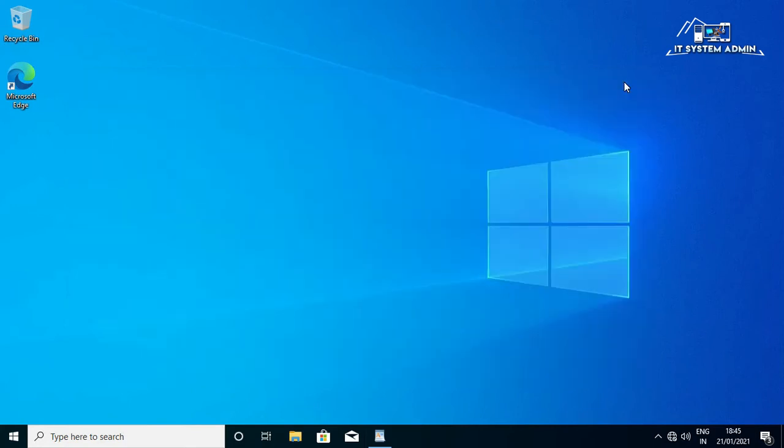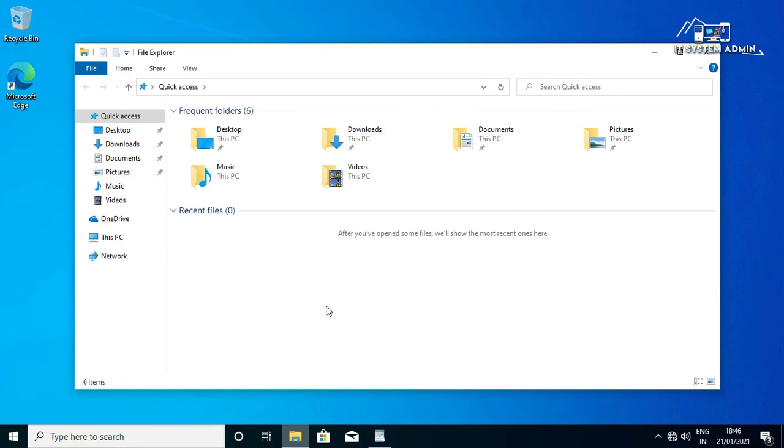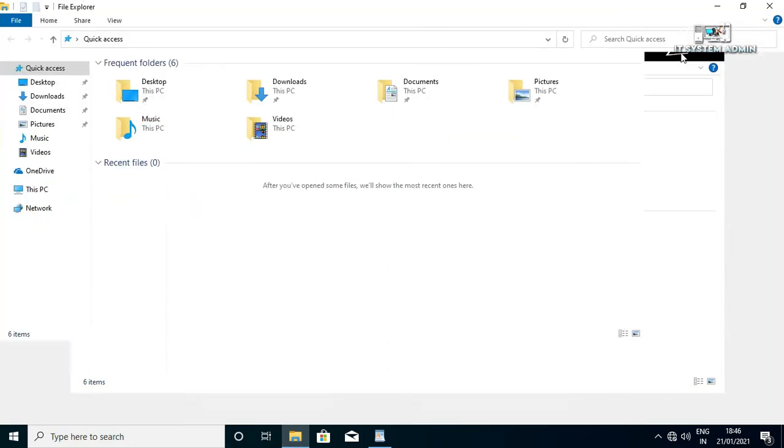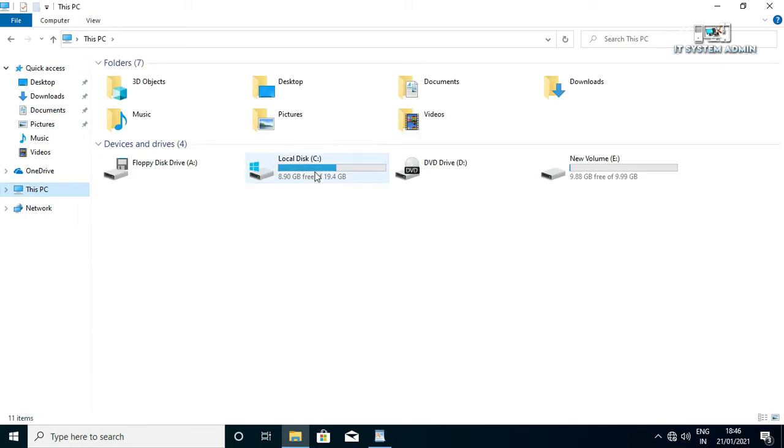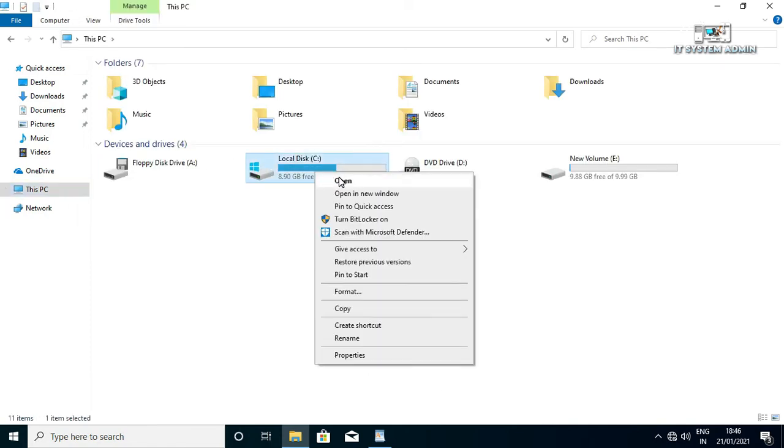If your problem still persists, go for second solution. Open File Explorer, click on This PC, open C drive.